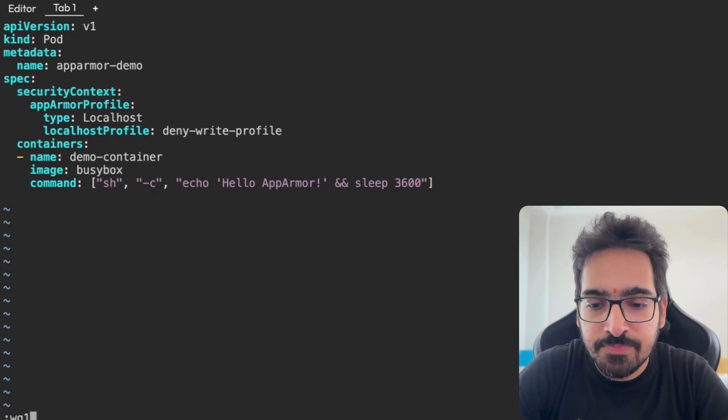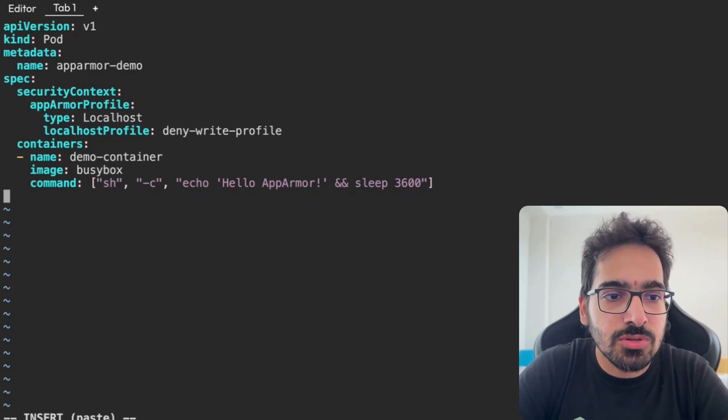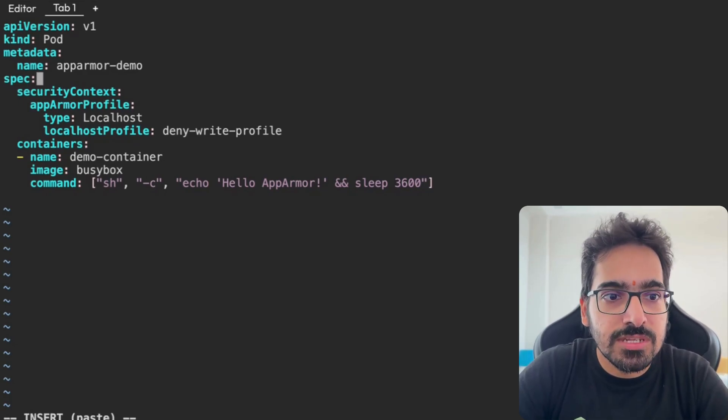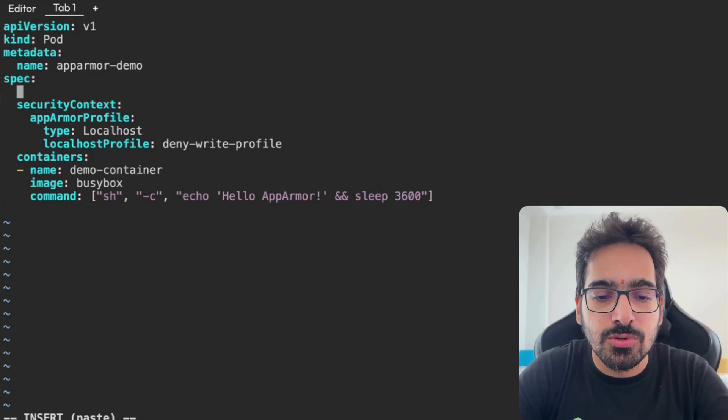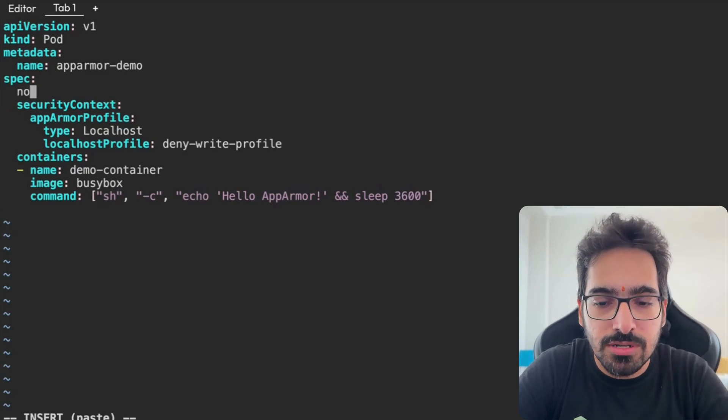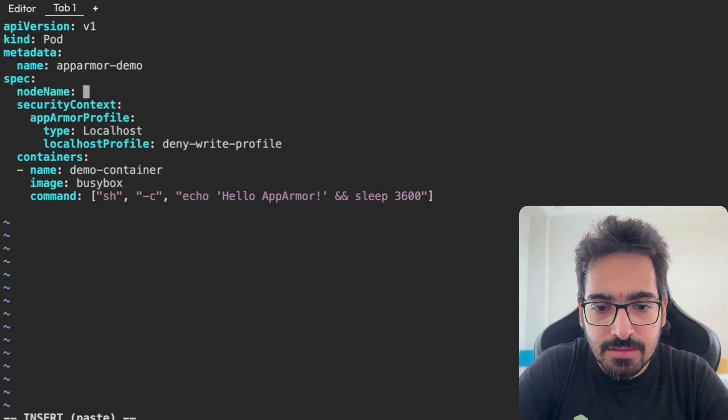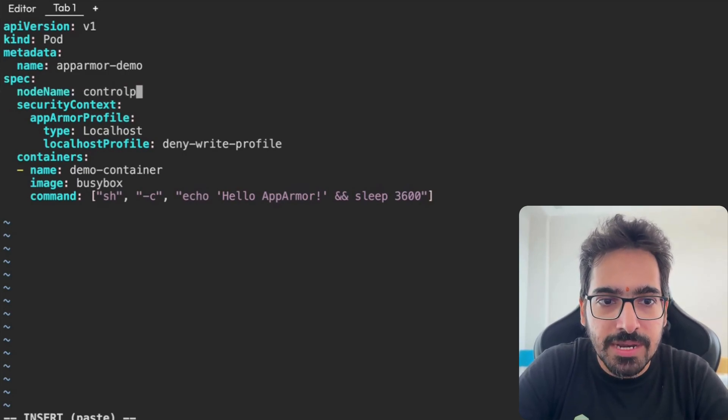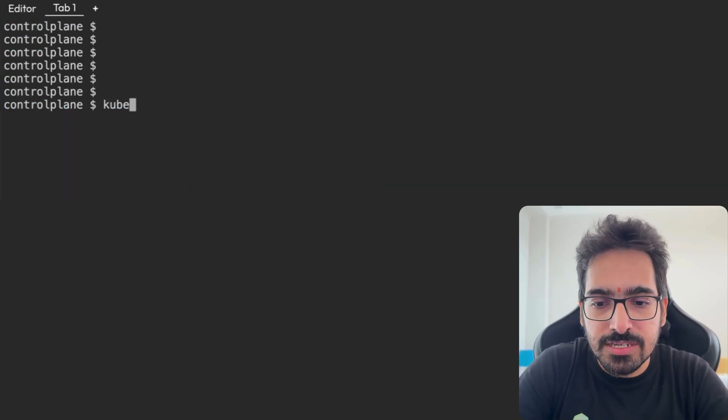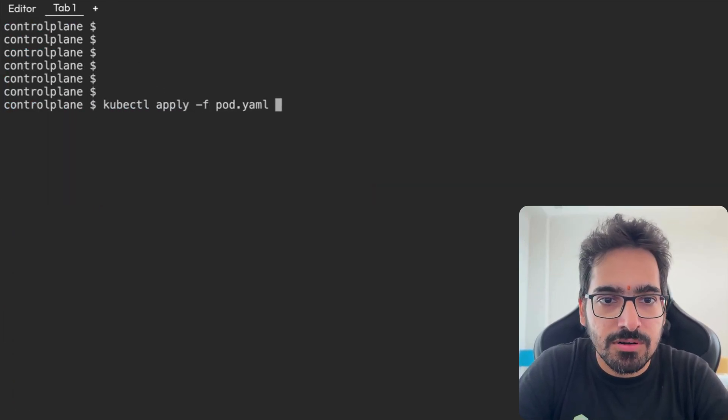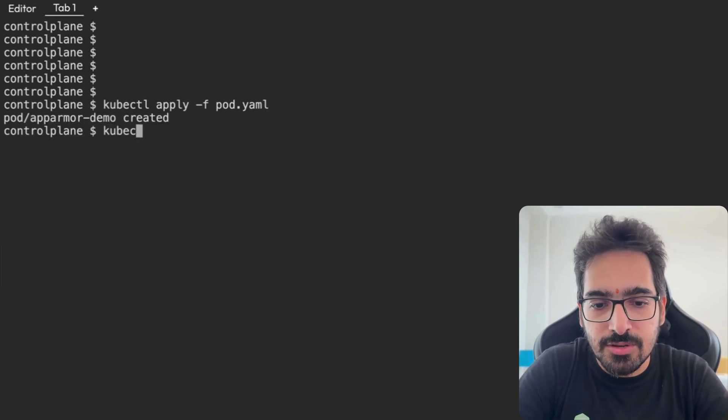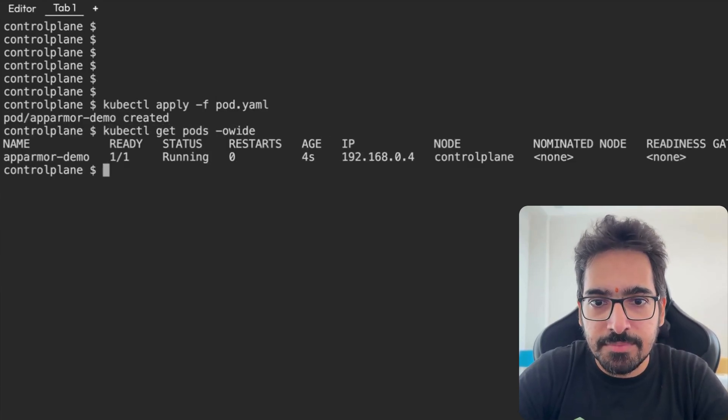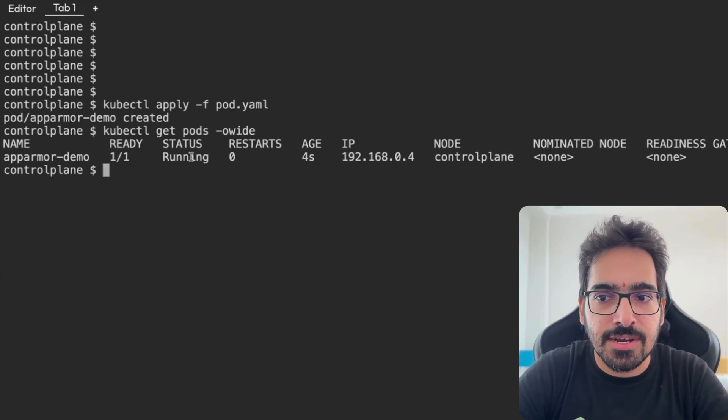So now let's apply this. But before that, let's make sure that it gets scheduled to the control plane. So we'll give a node name: controlplane. kubectl apply -f pod.yaml. Pod is created. kubectl get pods -o wide. It is being created on the control plane. It is running.